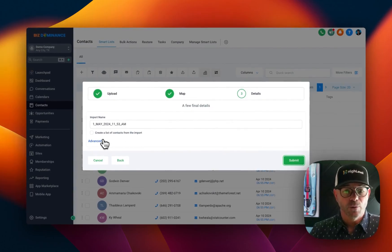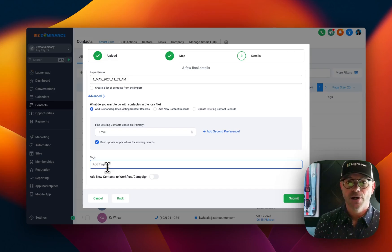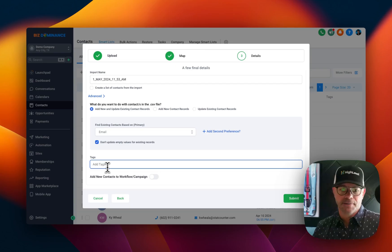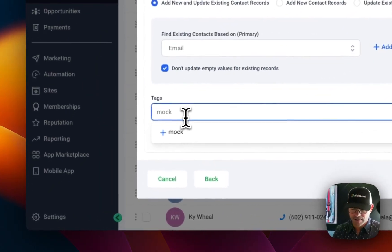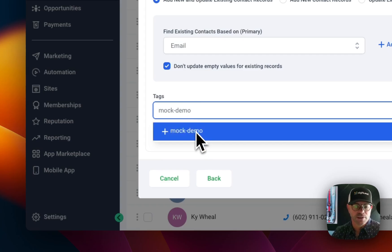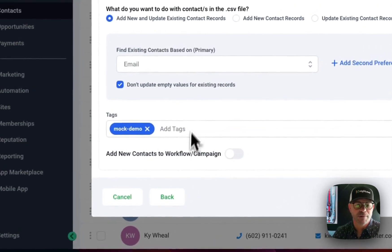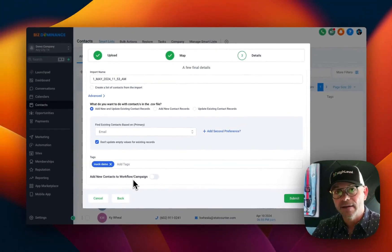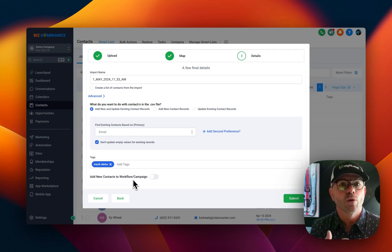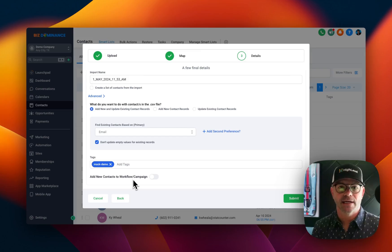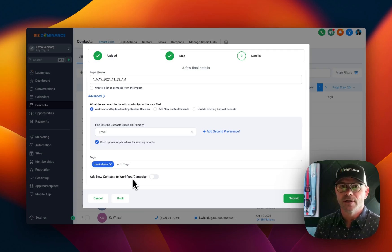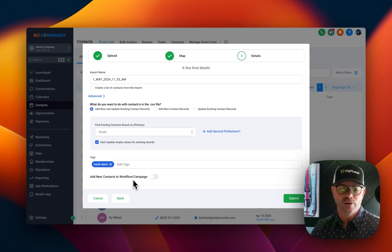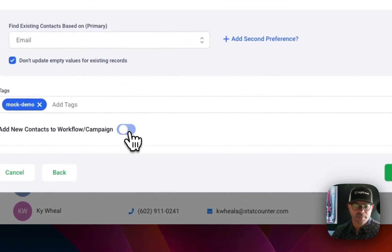If we wanted to add a tag, for example, we could add a tag. Let's say that all these people, we're going to say mock demo. So we'll know that these people have just been put in for the mock demo, and that's a tag on those. And if you wanted to add them to a workflow, let's say you have workflows already in place, that when a new contact comes in, you want to make sure they get added to that particular workflow. So it either sends them a hello or a welcome or a lead magnet or anything like that, you could do that as well right there by toggling that on.